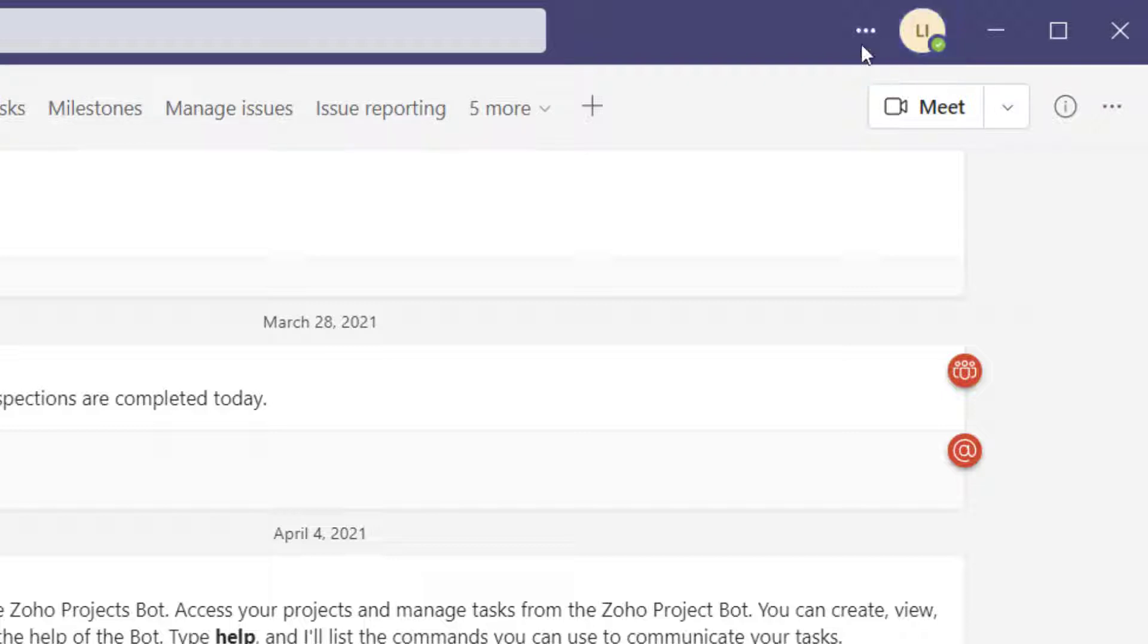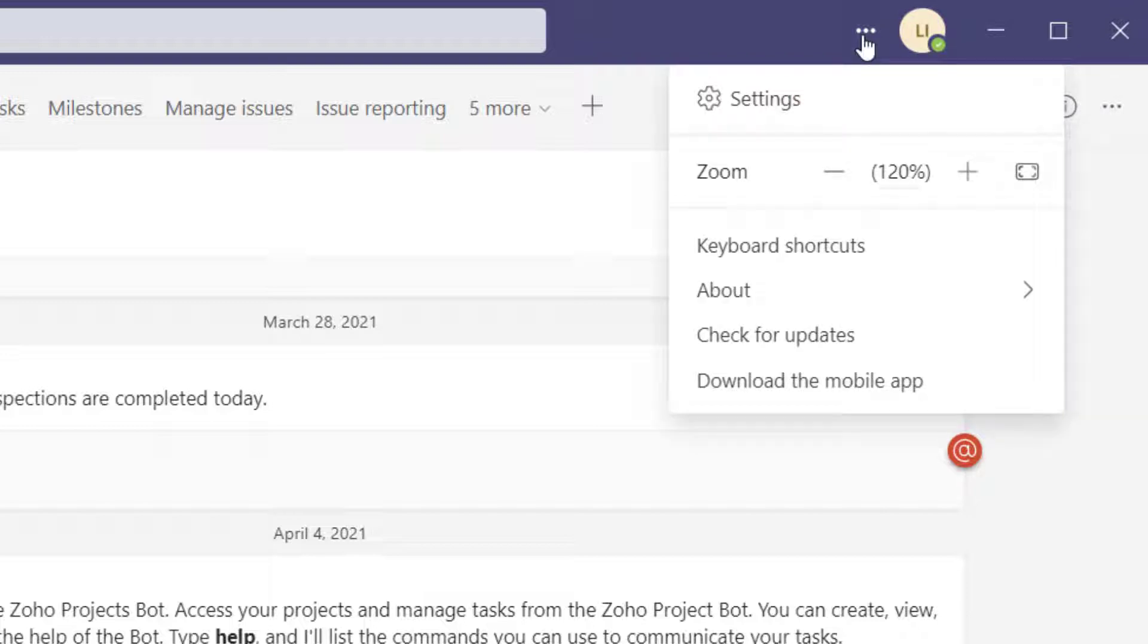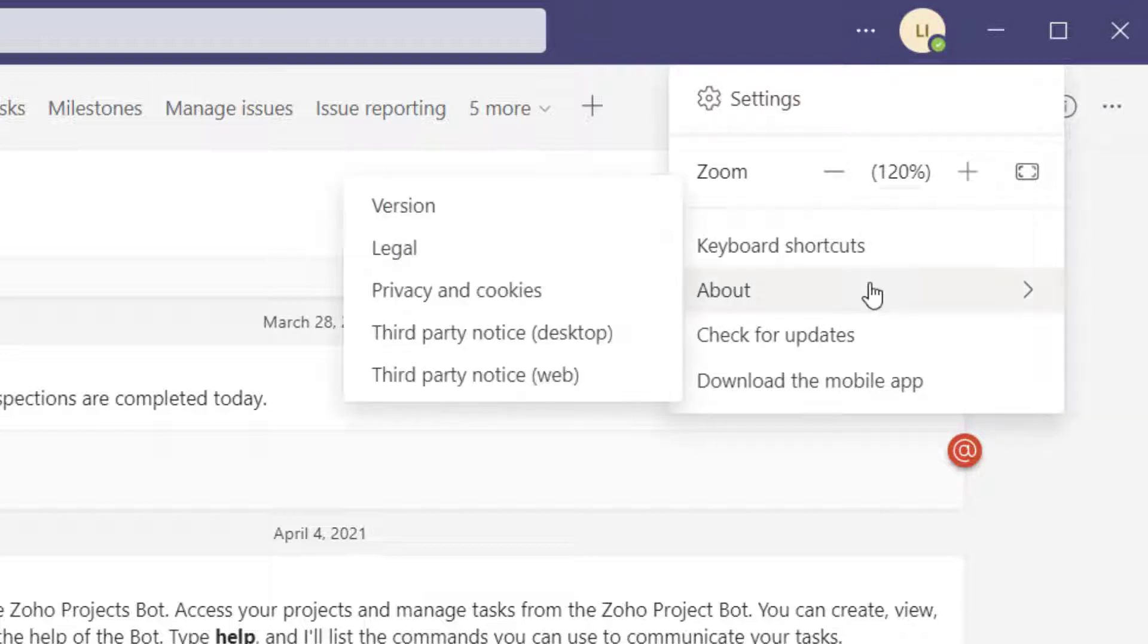Now the next thing that I'll draw your attention to is in the settings menu. If I scroll down to about, you can see here in the submenu that public preview is not listed.